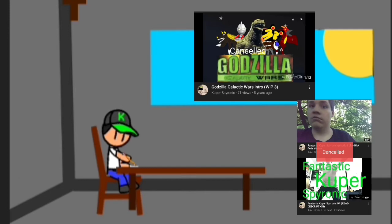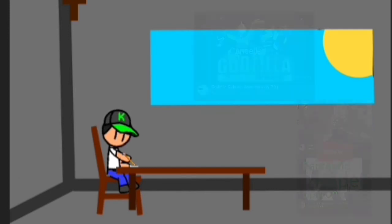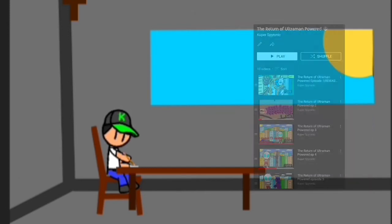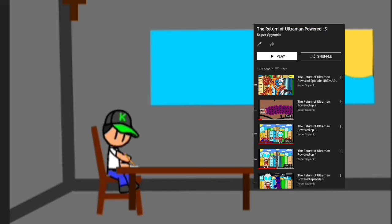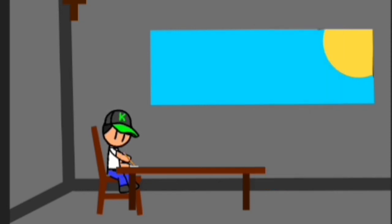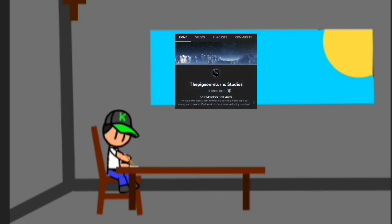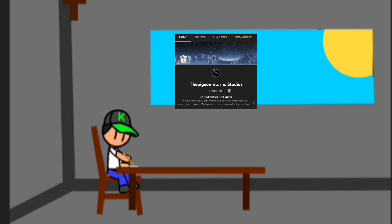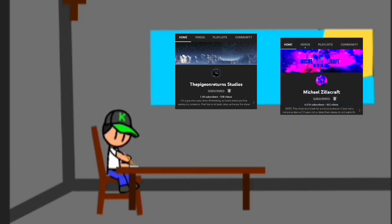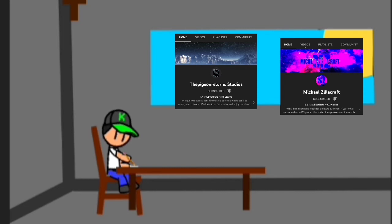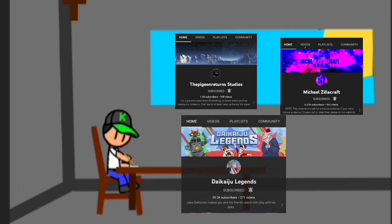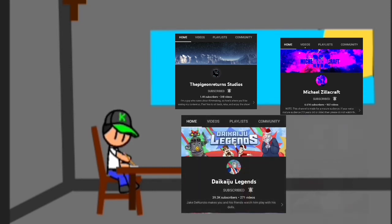Then when I discovered the limits of my animation, more of you came, and I am so grateful to God for all of you. Even the now bigger YouTubers like PigeonReturns, who helped with the now defunct crossover Clash, Michael Zillcraft, who I talked to on livestream many times before, and DaikaijuLegends, whose Zone Fire series I made two theory videos on, took time to look at my then growing channel.